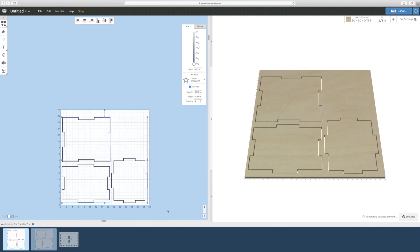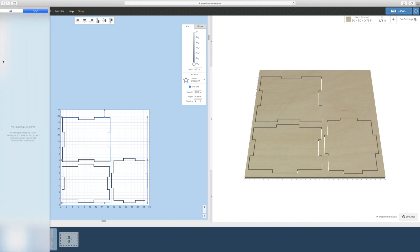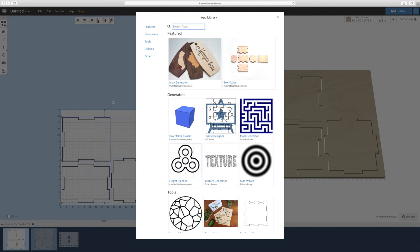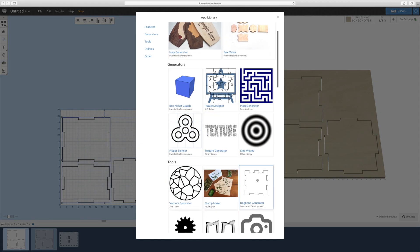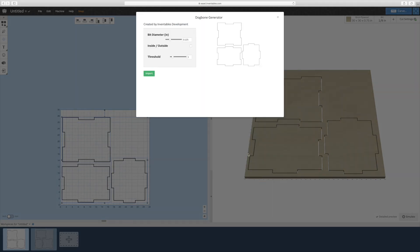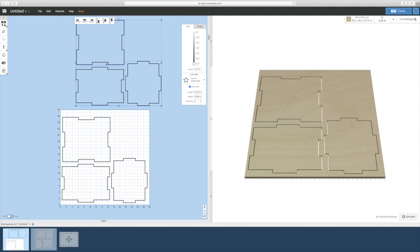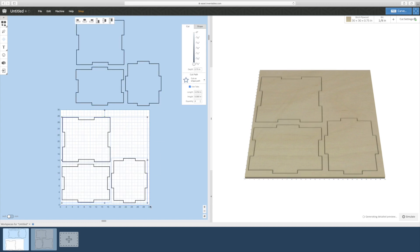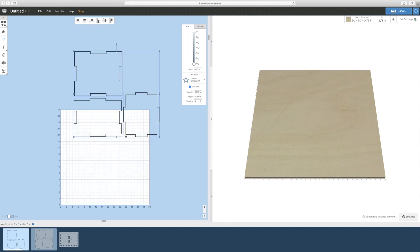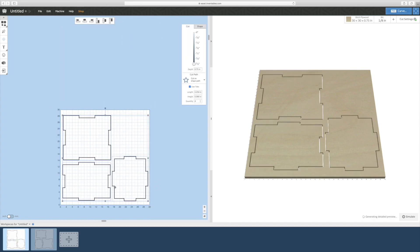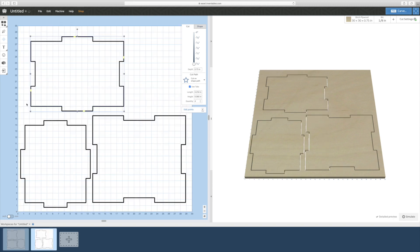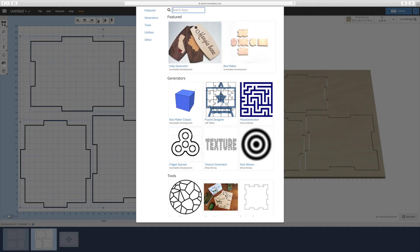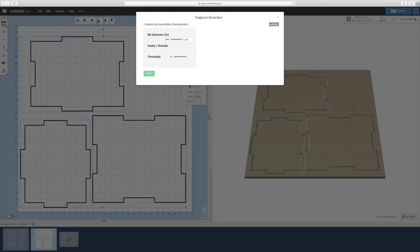You'll want to add dog bones to the inside corners to make sure the joints can fit tightly together. Highlight all of the pieces and then go back to the apps tab, click on the dog bone generator app, and then click import. It will duplicate your current pieces, but this time with dog bones. Move those out of the way and delete your original box pieces, then move the new pieces over to the work surface.